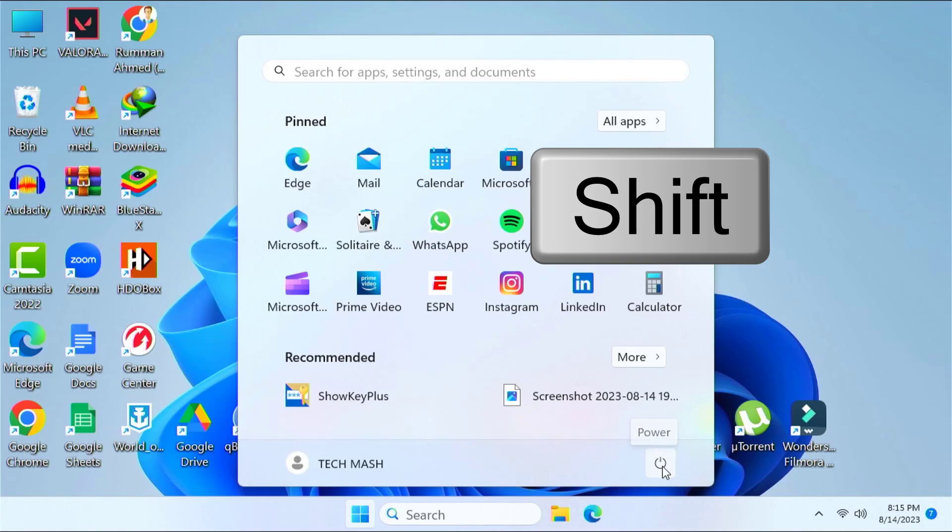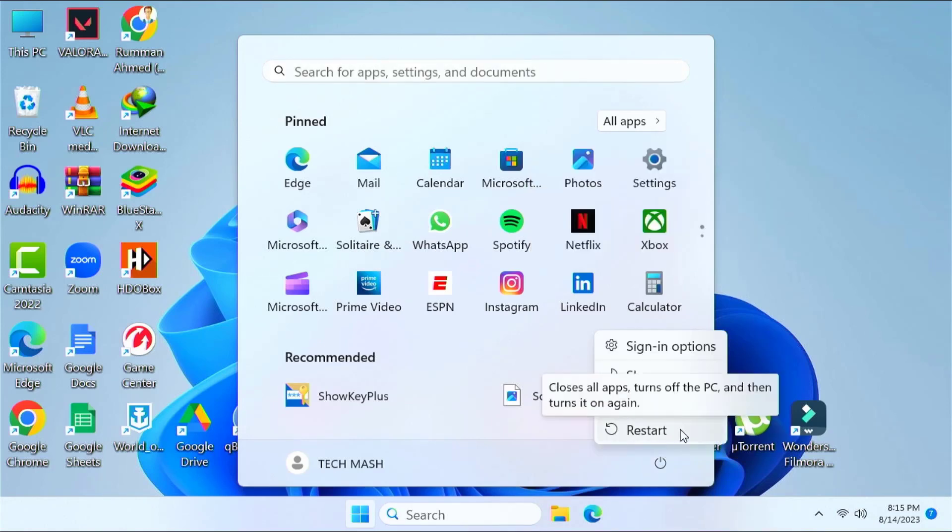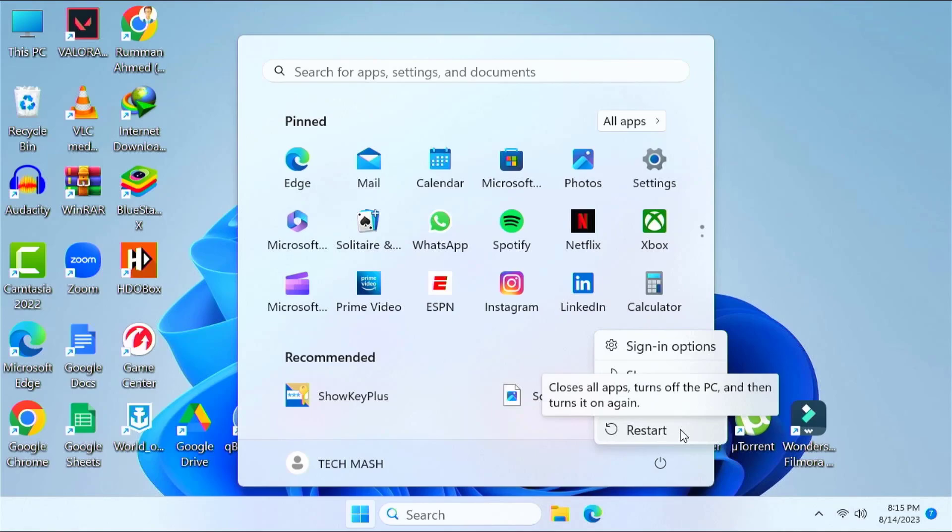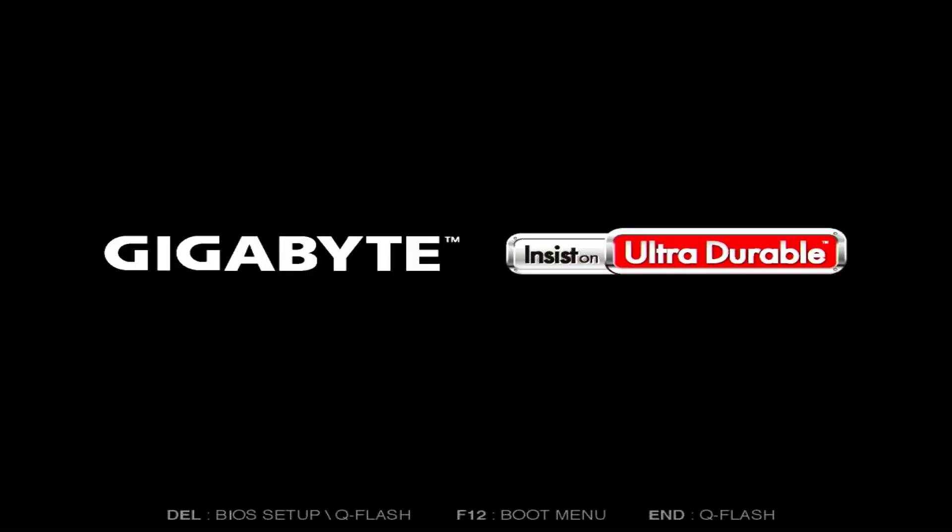Let's click on our power icon here and then we will click on Restart. Don't release the Shift key, so keep pressing on your Shift key while you are restarting. Hold your Shift key for a while and it will say please wait. After restarting, you can release your Shift key.